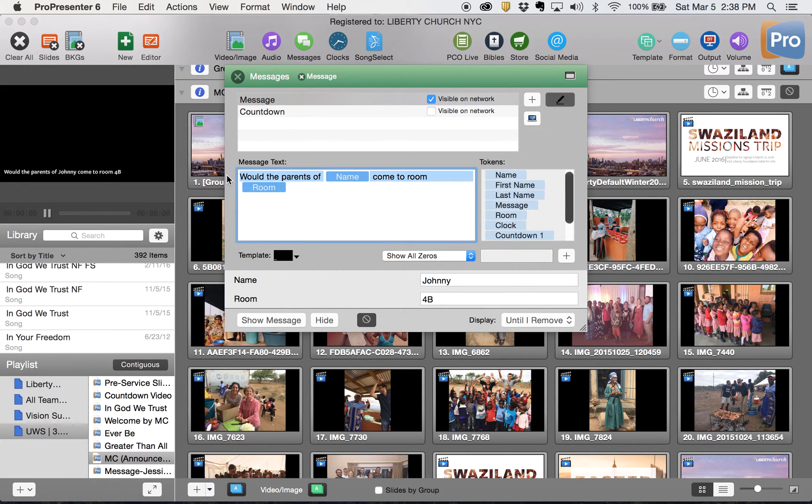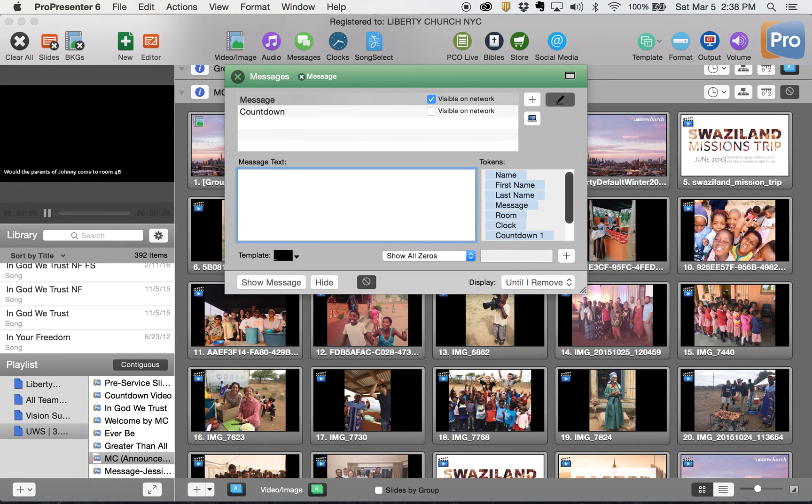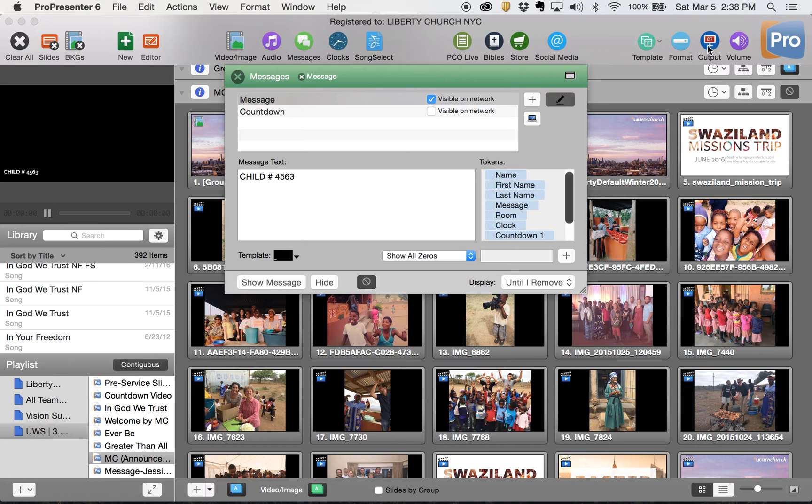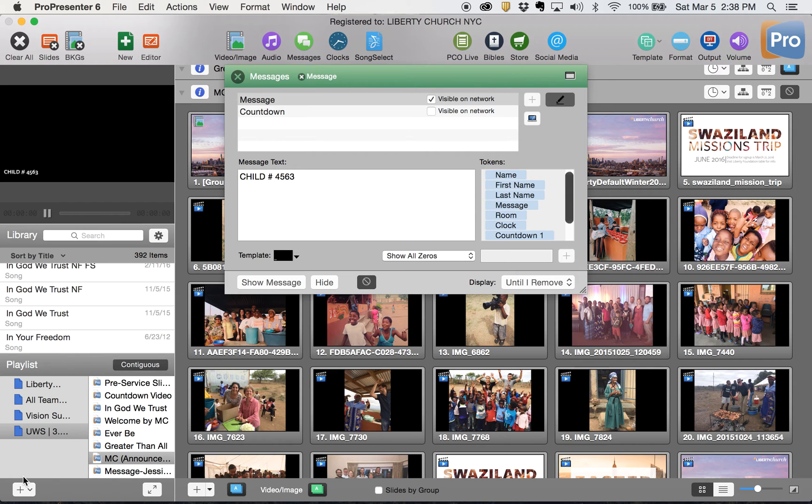I think we can just put our child number in, for example 456 or 563. We click show message, it pops up on the screen. It will show up and it will stay up as long as you leave it up.